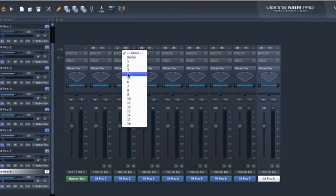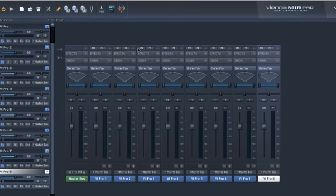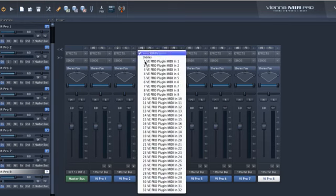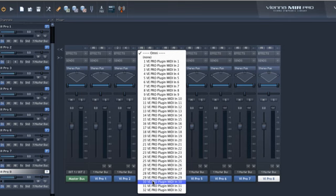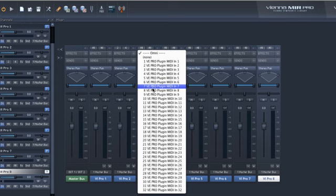As you can see, it's very nice to have up to 32 MIDI ports available. The number of available MIDI inputs, audio inputs and outputs is set in the Vienna Ensemble Pro preferences.